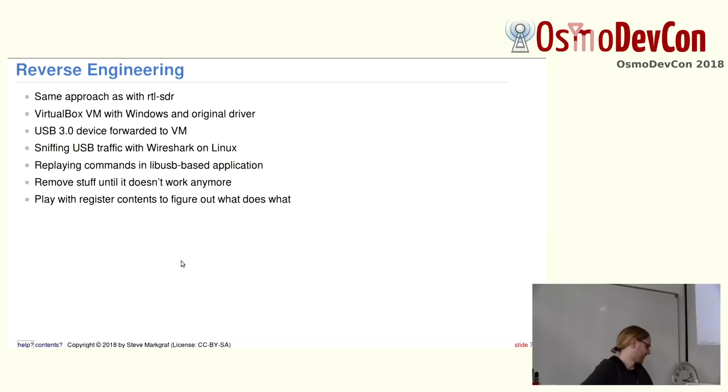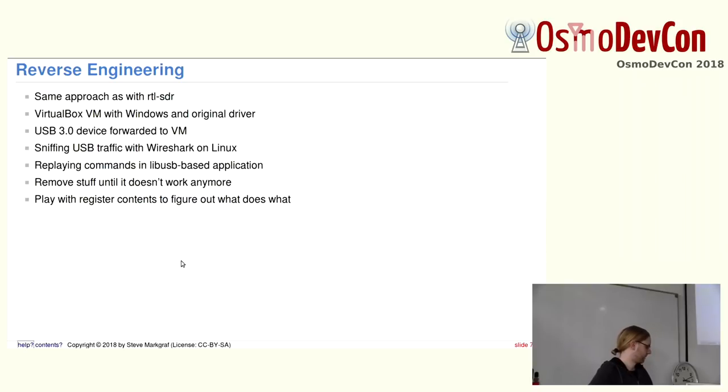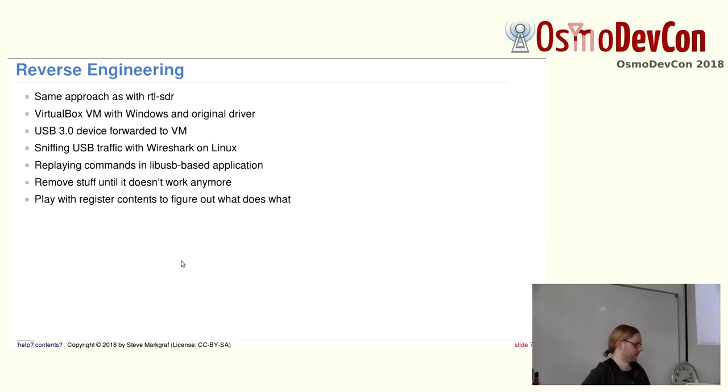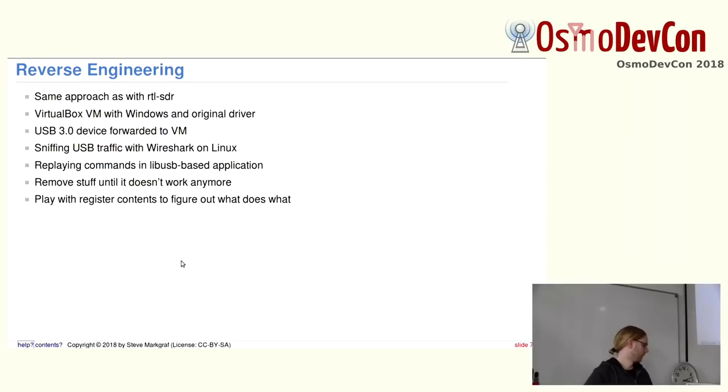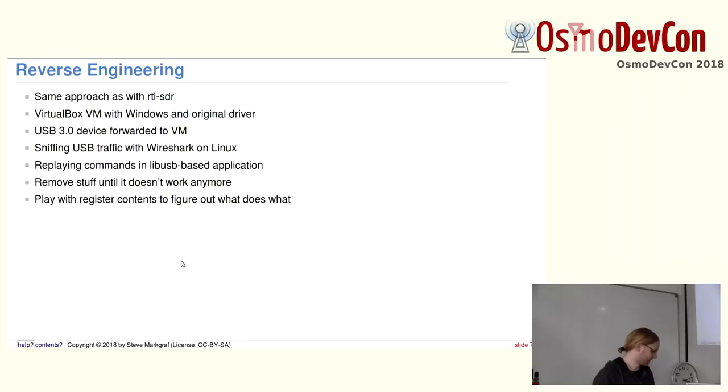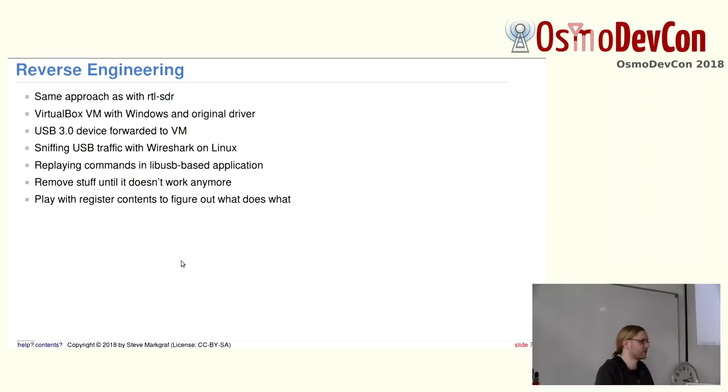So, reverse engineering this. I basically took the same approach as when I wrote the initial version of RTL-SDR. Just use a VirtualBox VM with Windows in there, the original driver installed, forward the USB device to the machine, and then sniff the USB traffic with Wireshark on Linux. And then just try to replay those USB transfers and see what happens. And then remove stuff until it doesn't work anymore. So you figure out, okay, what's really needed. And then play with the register contents and see what changes and what happens.